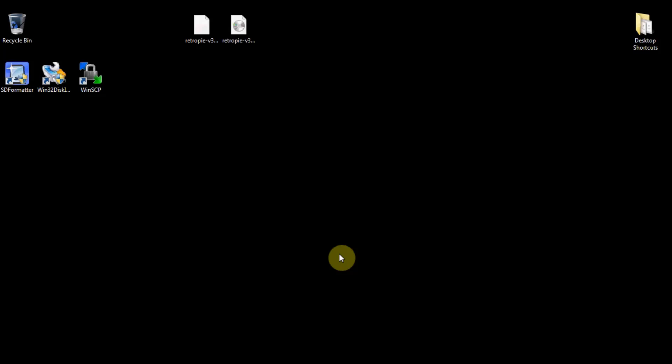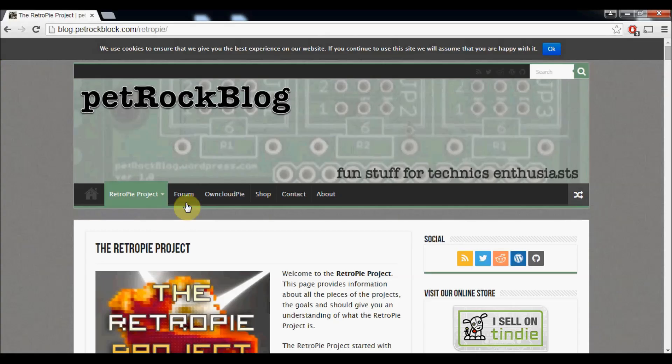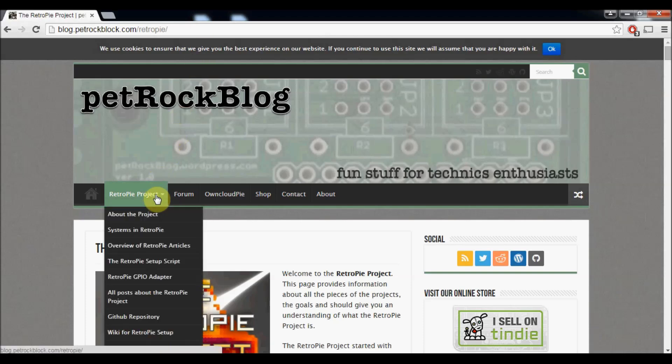Alright, so today I just wanted to talk a bit about a new update for RetroPie. Version 3.0 beta came out today and I'll show you how to get that real quick.